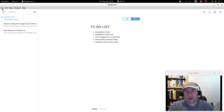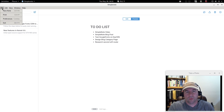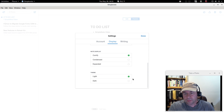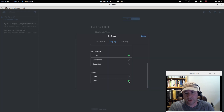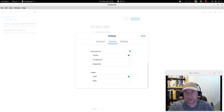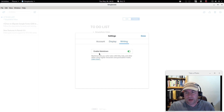For the top bar menu: under File you get new note, print, preferences, and exit. Under preferences, you can log in and out of your account and change display settings. There are two themes — a light and a dark theme. Personally I think the dark one isn't as readable, so I'm going back to the light. Under preferences you can also enable or disable markdown.